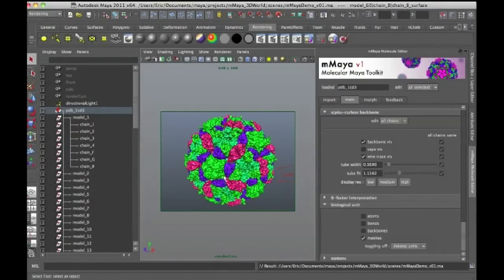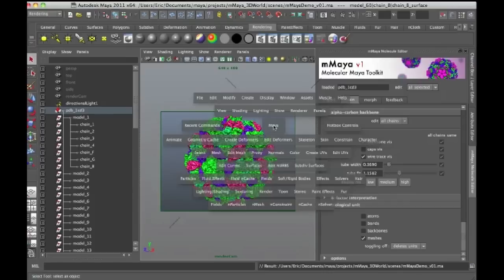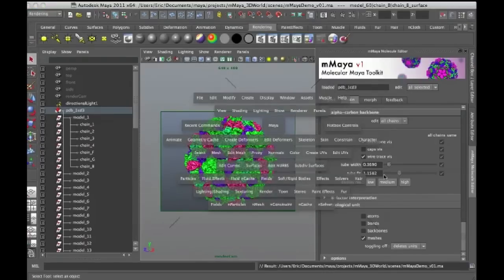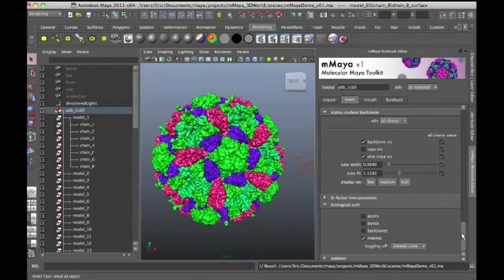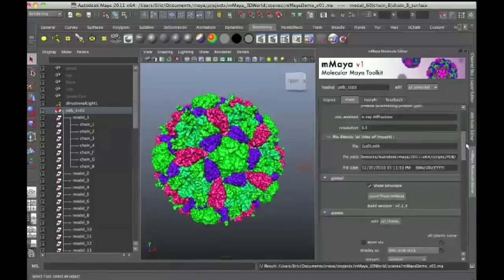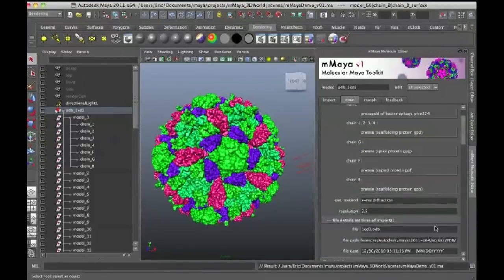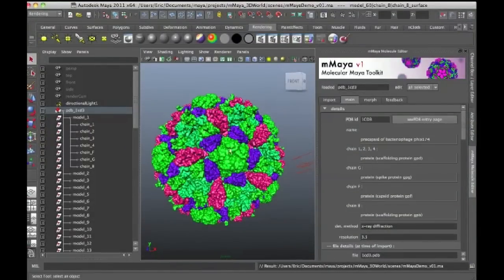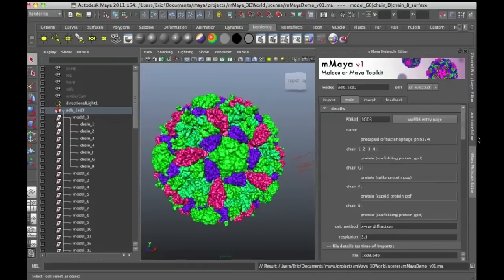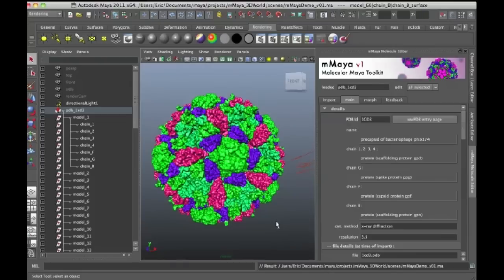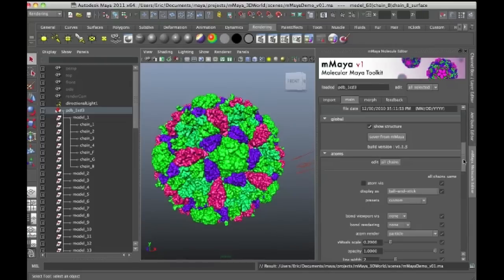Now if you open this file from the DVD, it's possible that if you haven't downloaded this structure, you might have a broken link to the actual structure so it might not display correctly. But if you've downloaded this same structure, 1cd3, and open this file, you should be able to see the structure.